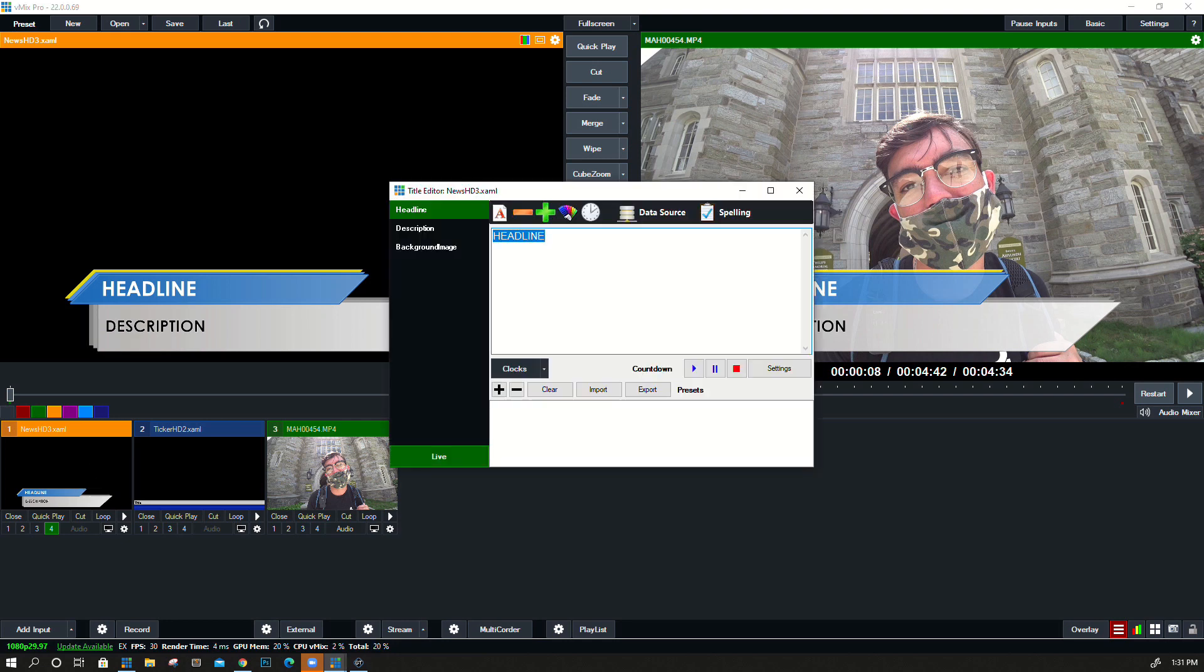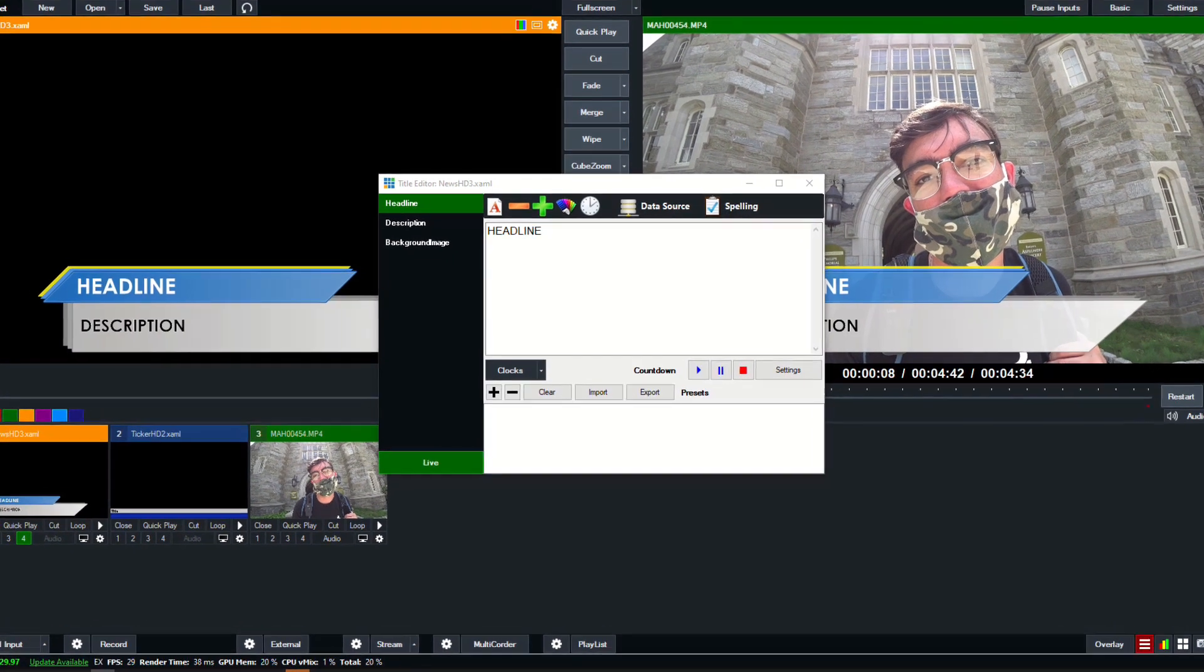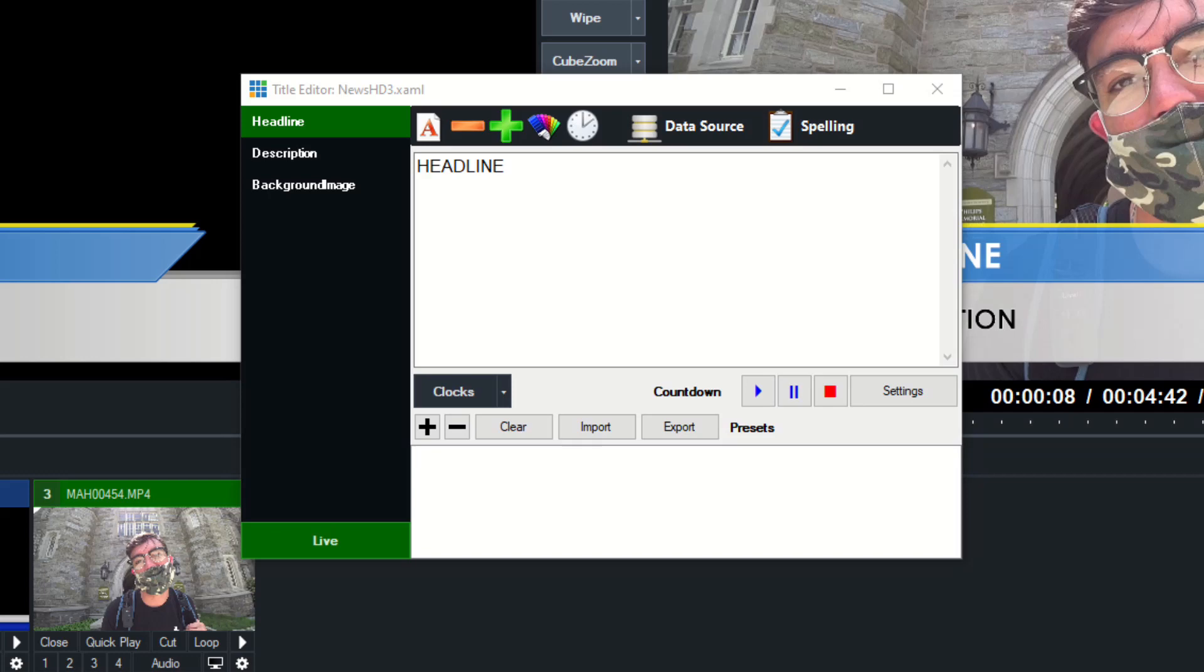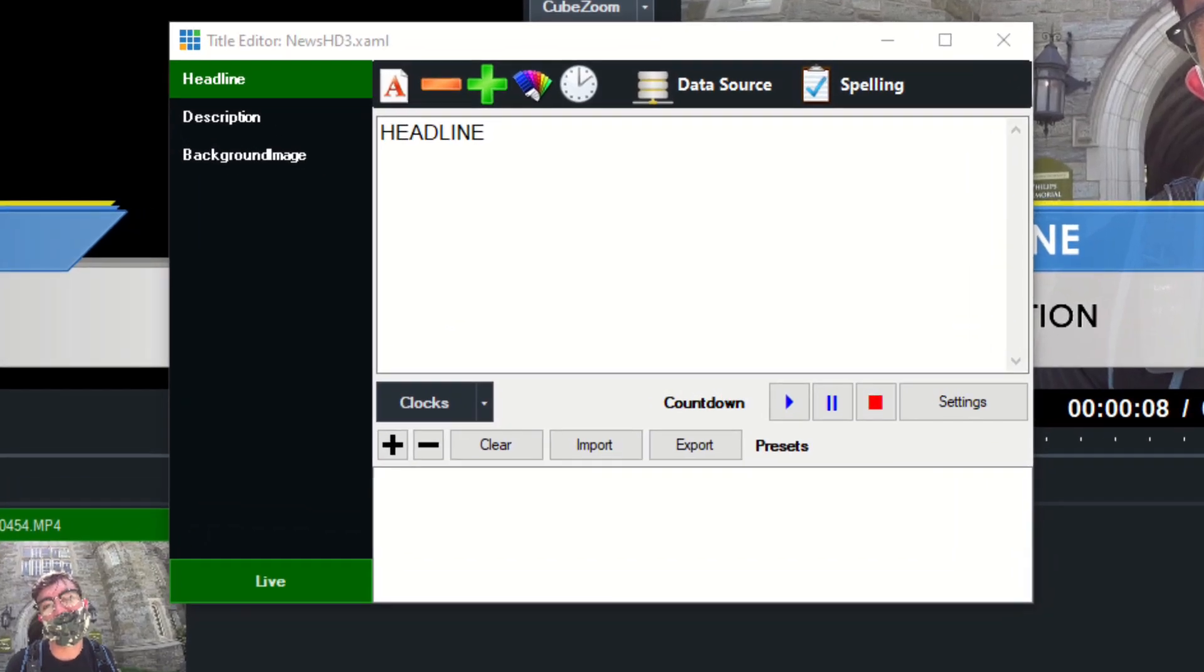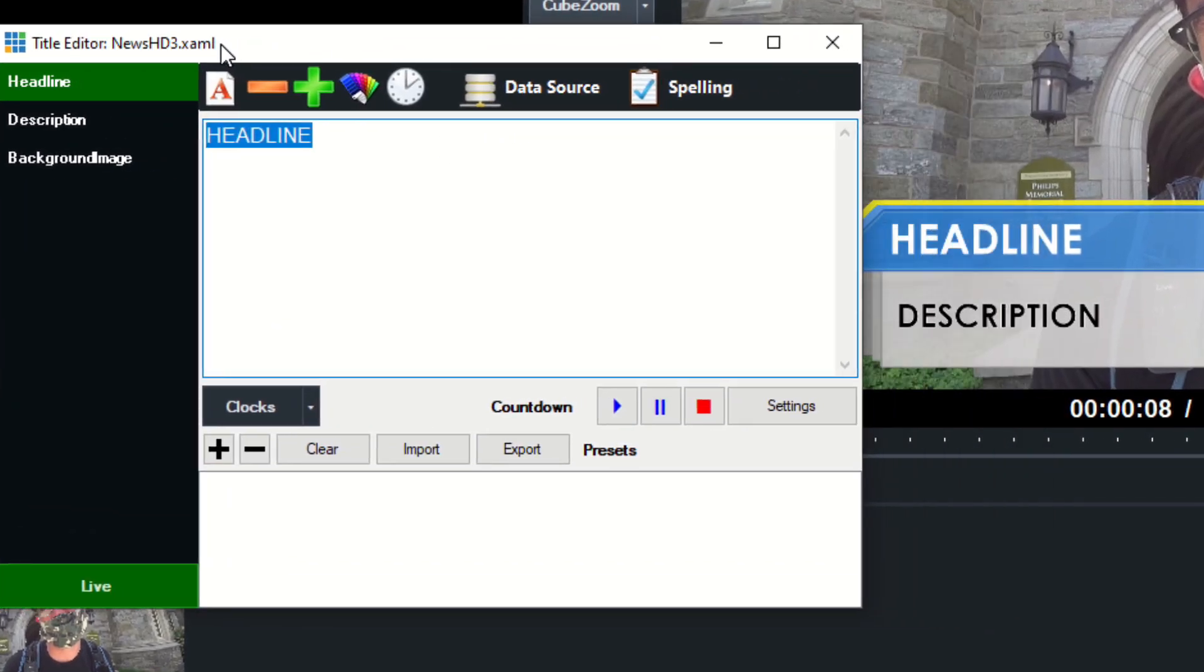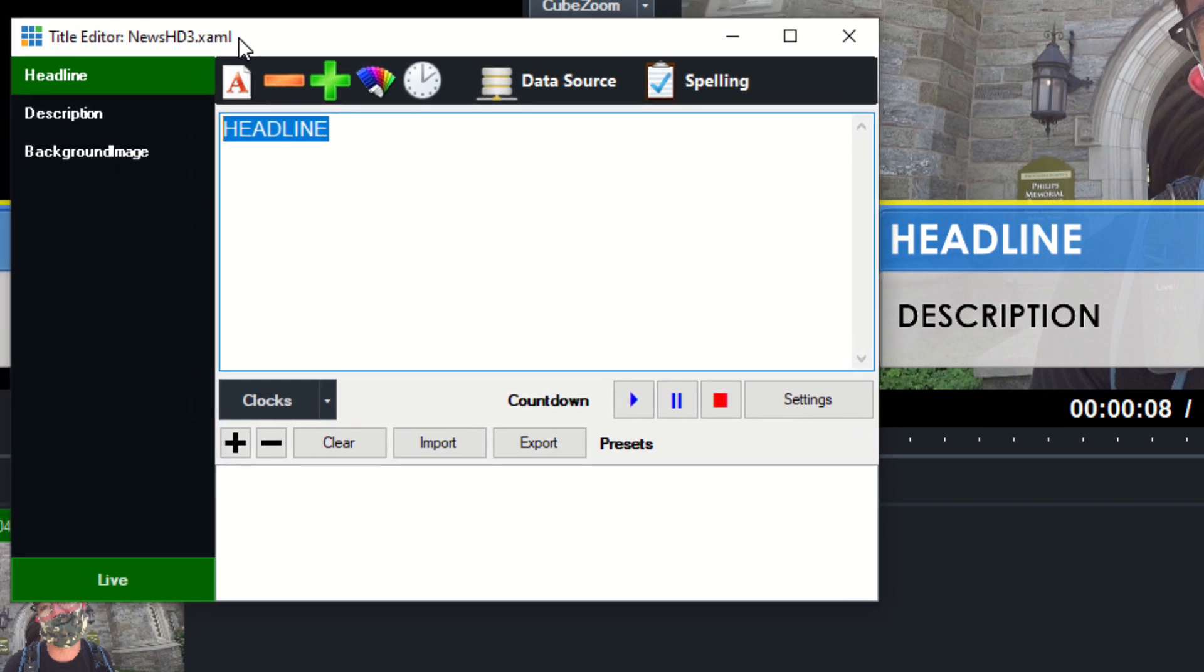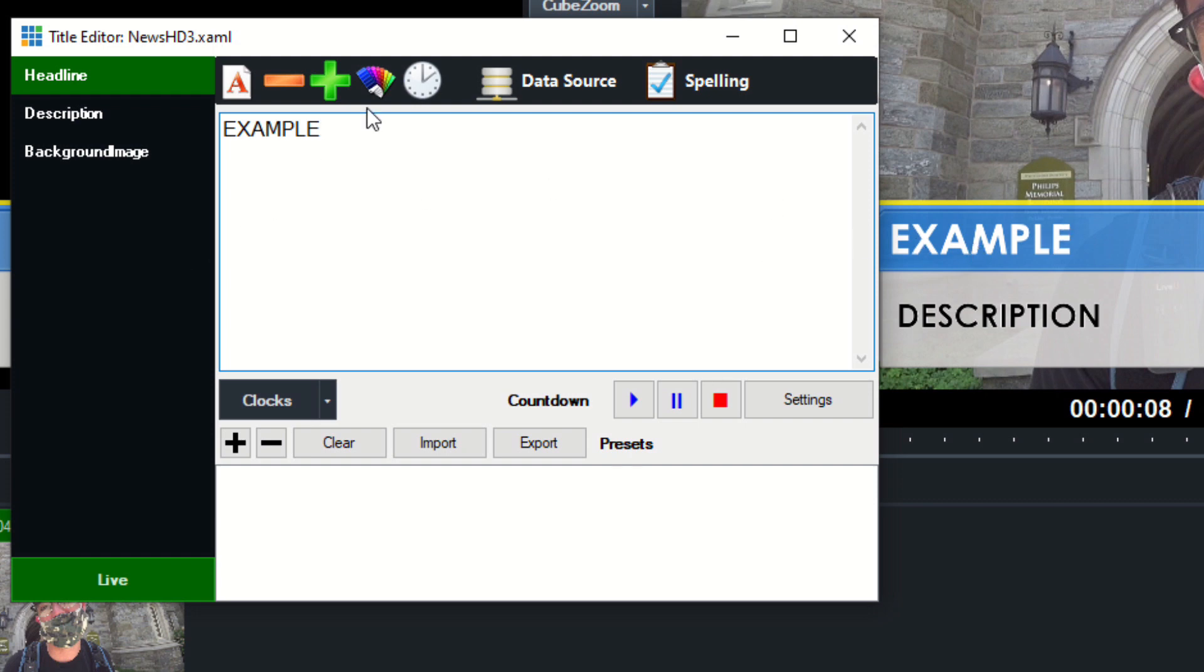Title Editor allows us to edit what is in the title, so Title Editor is very important and it's something that you'll definitely be using a lot as you use vMix. Here we can edit like the headline, for example. You can kind of see the headline over there on the right-hand side a bit. So if I change this and just say 'example,' it's going to change what shows up in the title itself in vMix.